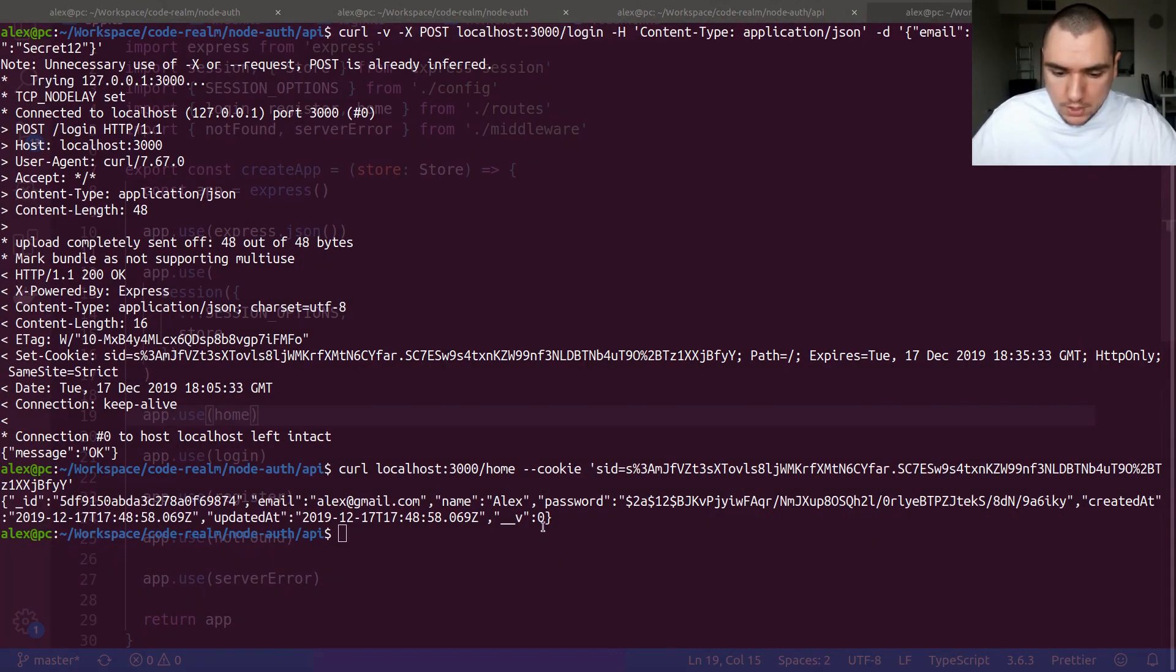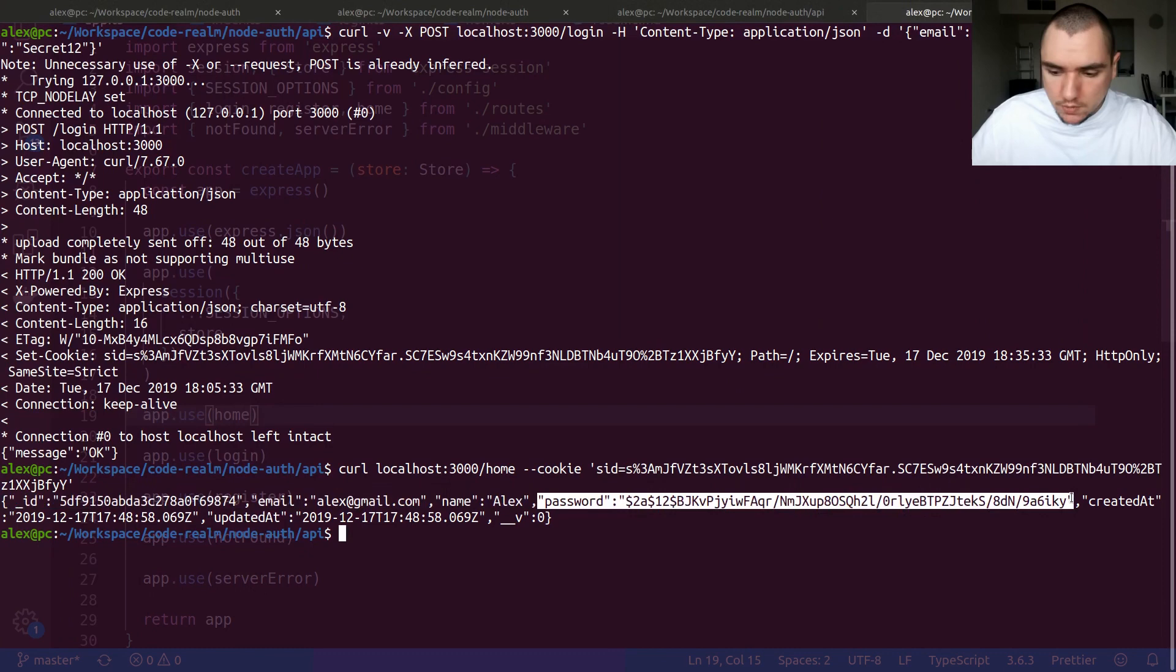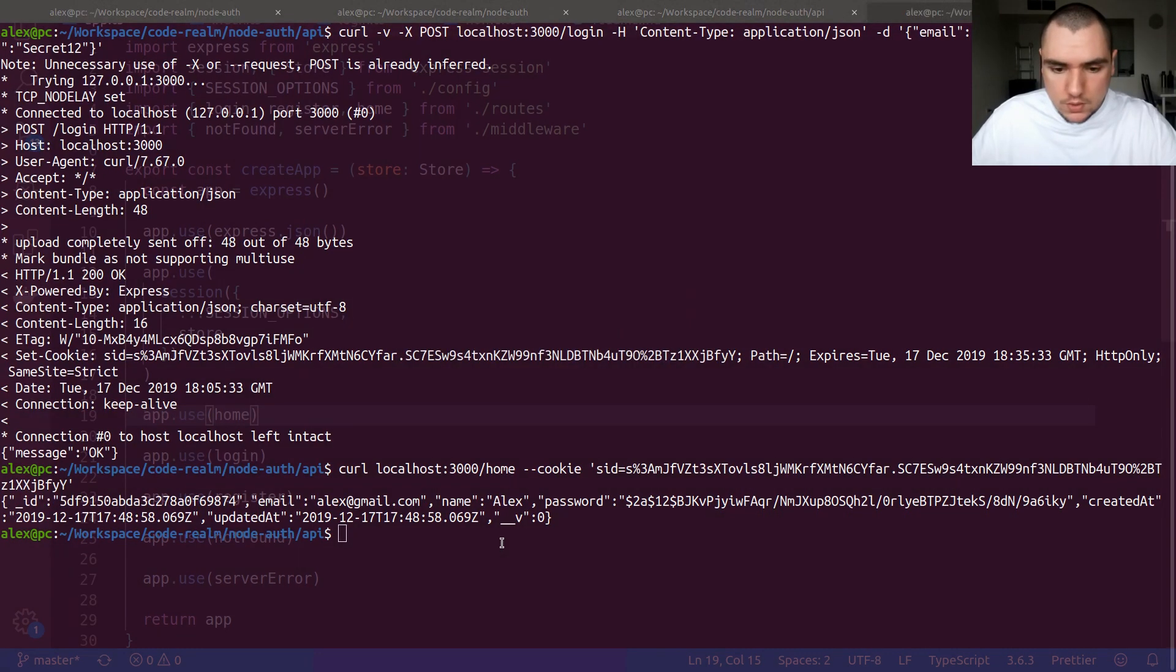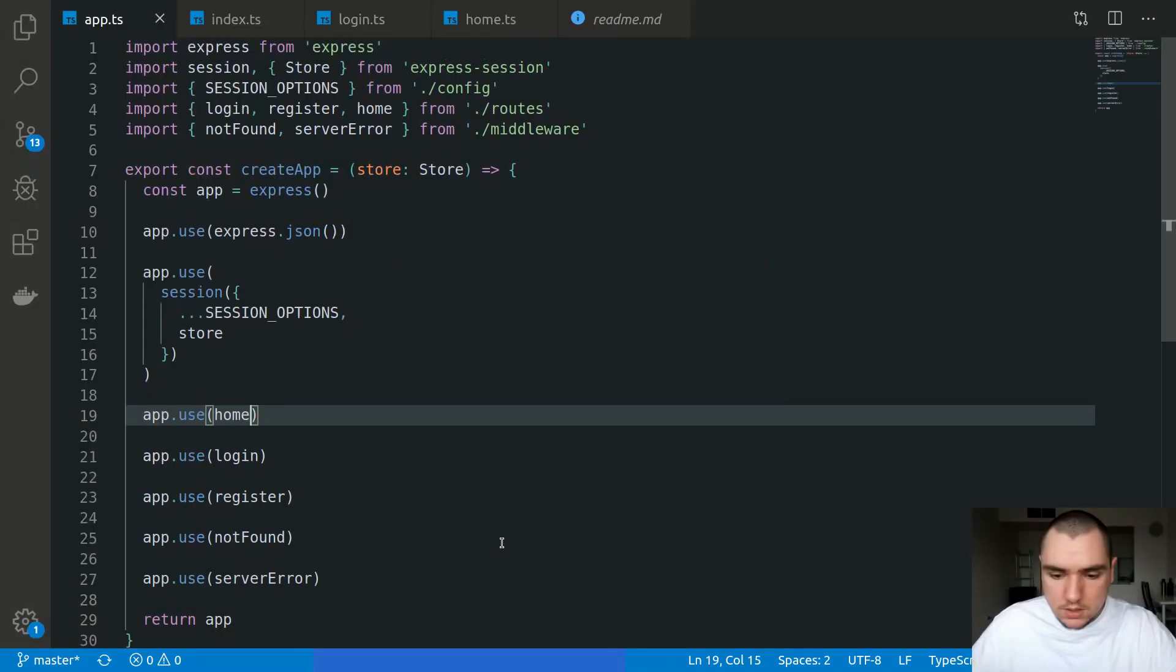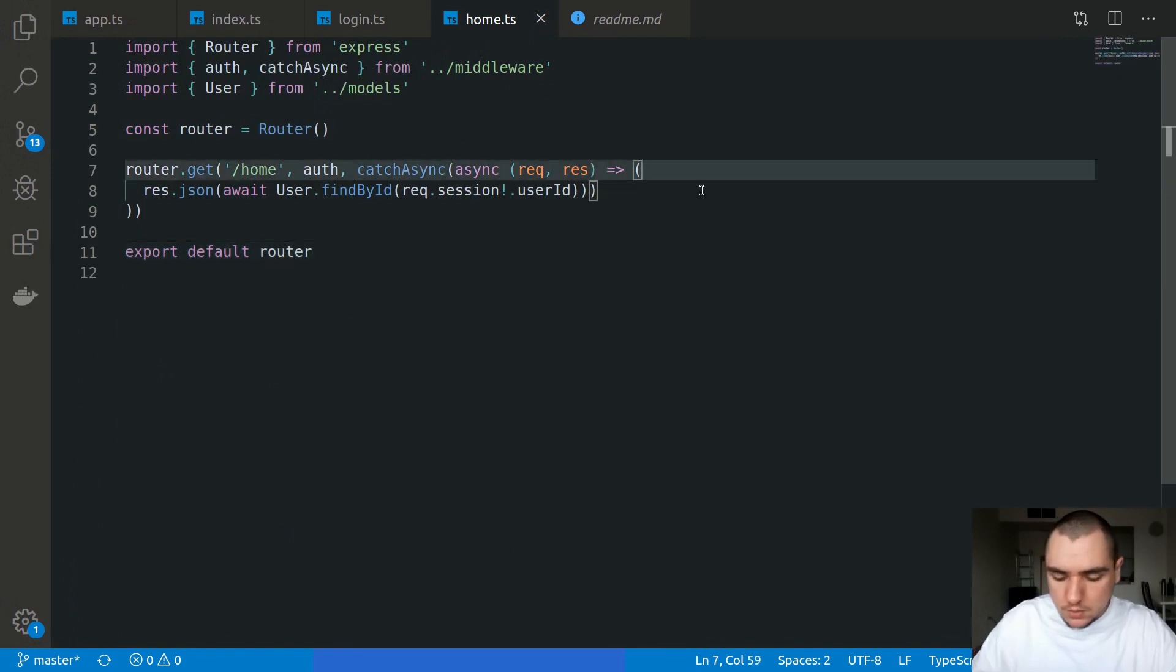Now the issue here is that we get too much information. We're actually exposing the hashed password of the user, which is never good, and we're also exposing a useless __v key from Mongoose. What you could do to avoid this, the easiest thing would be to simply go to home and modify the query.